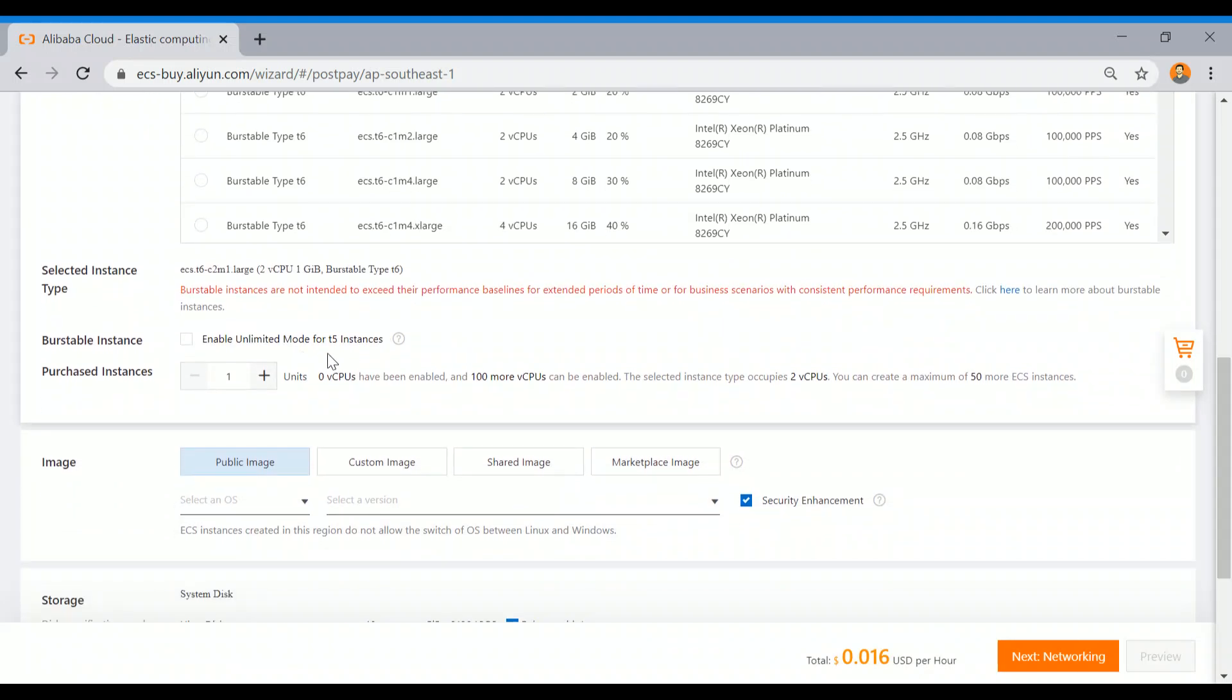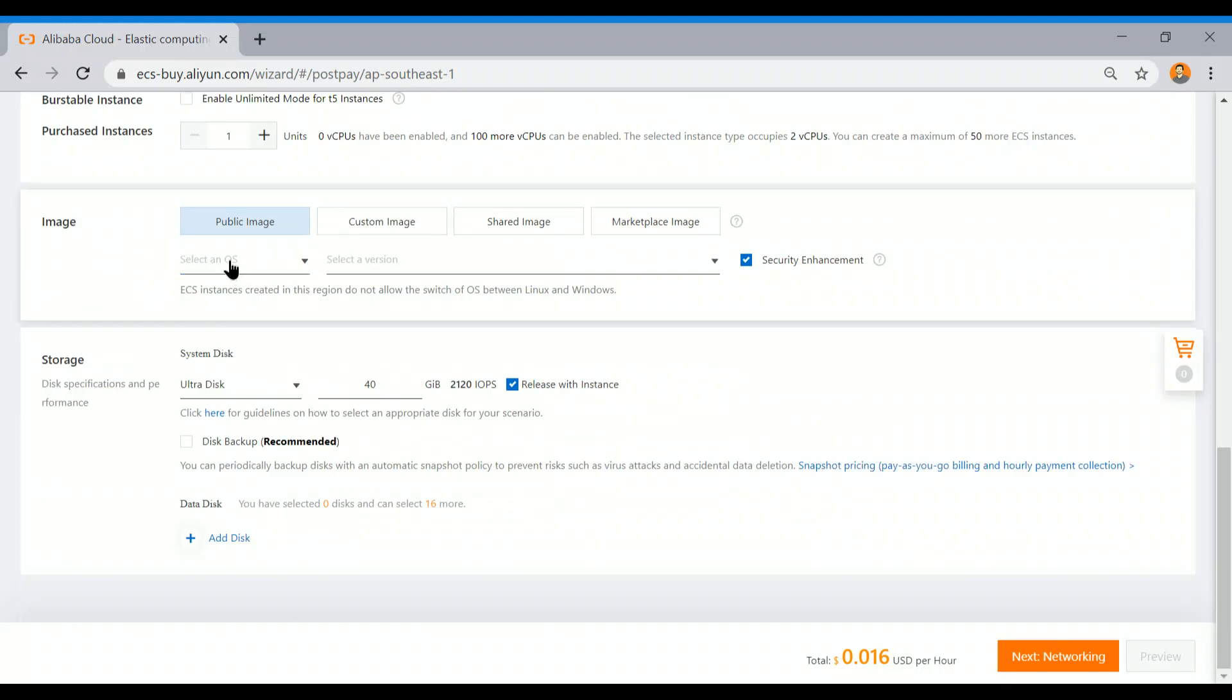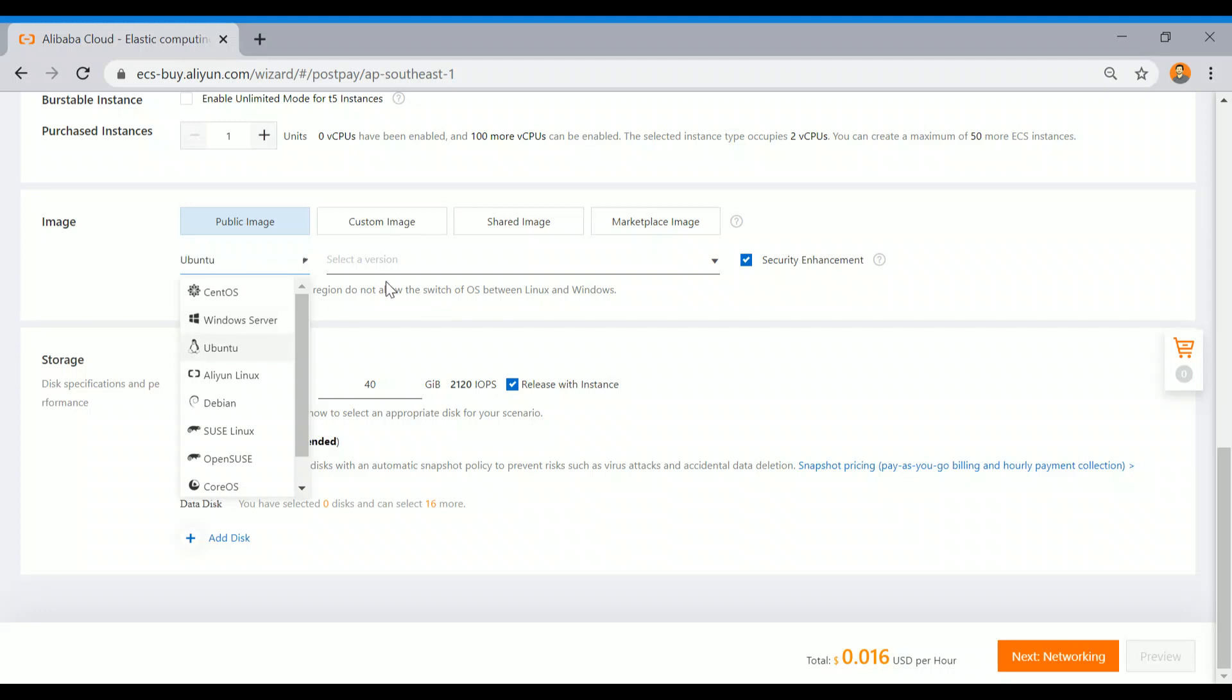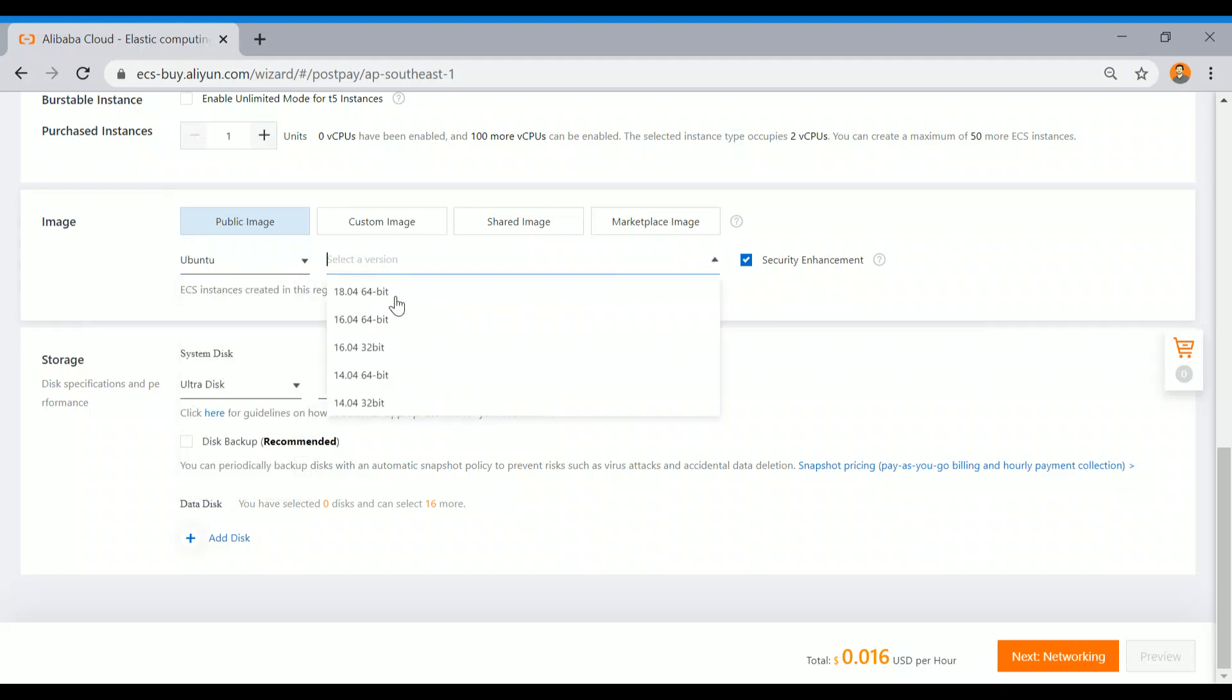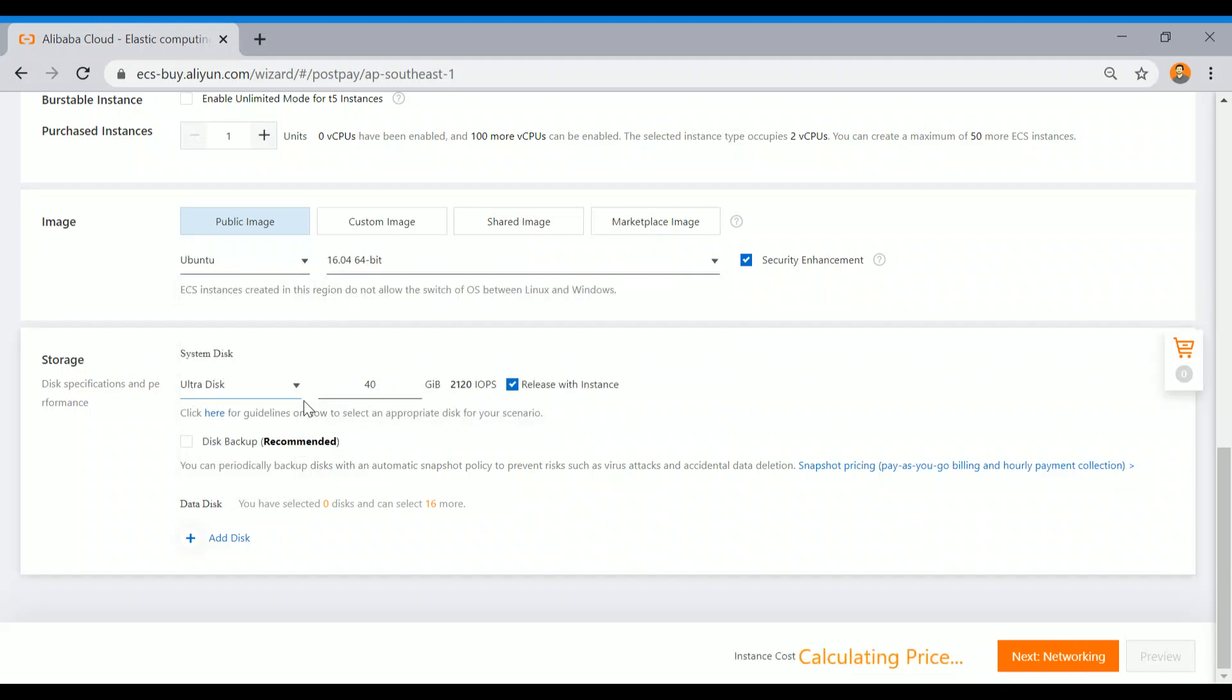In the next step, I don't want any unlimited mode. I want only a single instance. Here I need to choose my image. I am going to choose Ubuntu, Ubuntu version 16, and I am OK with 20 GB of ultra disk.